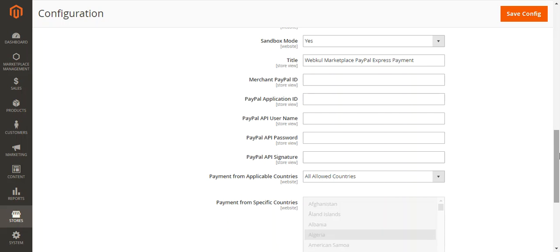After the backend configuration, we'll show how sellers can configure their end and how buyers can use this extension to purchase seller products using the PayPal Express Checkout method. After filling in all the information, we'll save the configuration and move to the frontend.